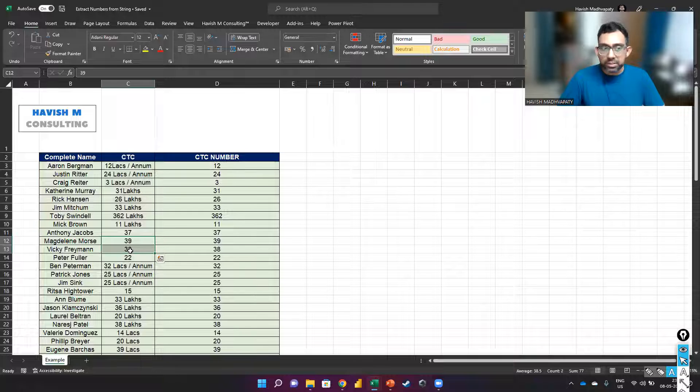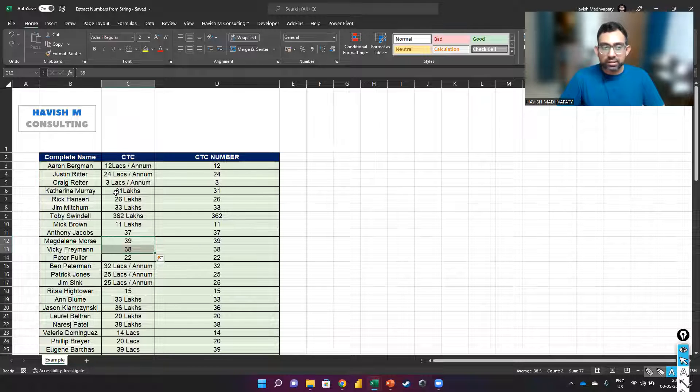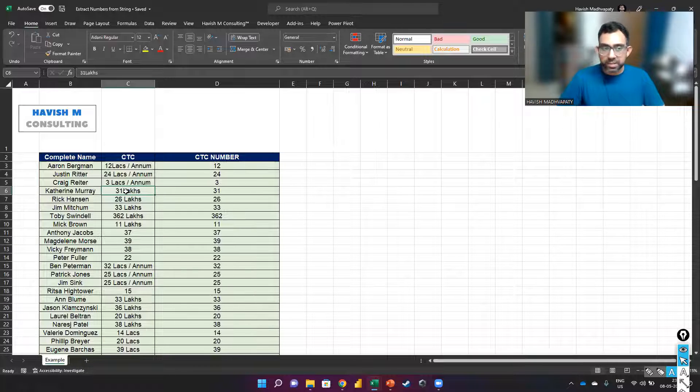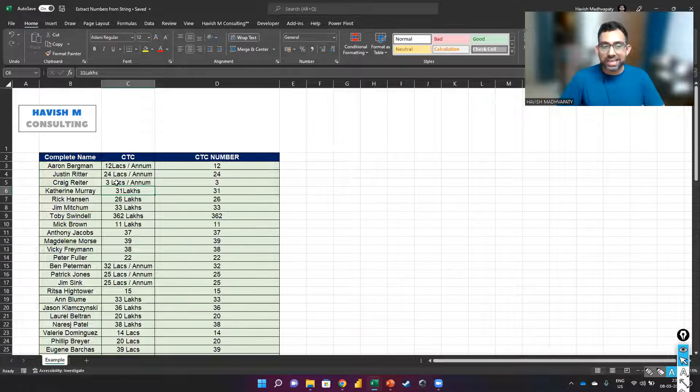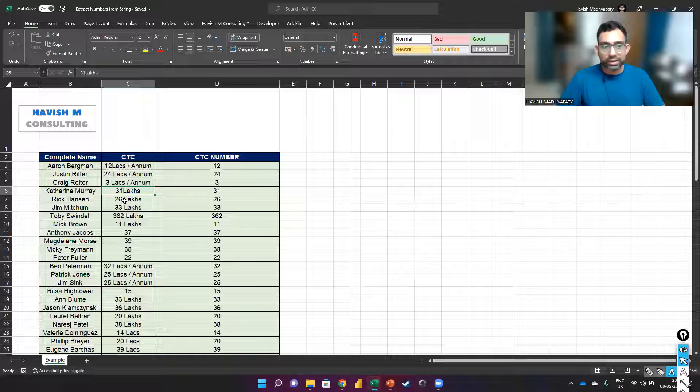Somewhere it is a number, somewhere it is the number and the text without a space. Somewhere it is LACS or LAKHS.